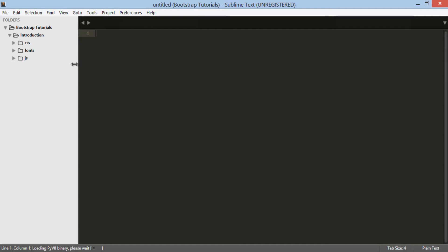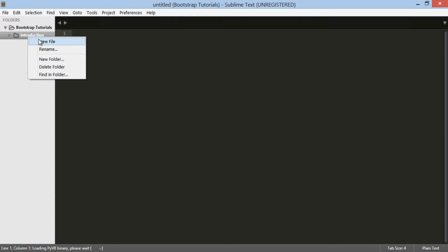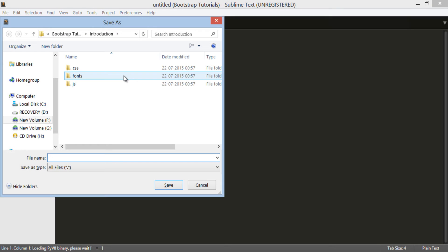Let's code it in the introduction folder we created in the previous tutorial. Right click on the introduction folder and create a new file. Save it as index.html in the introduction folder.